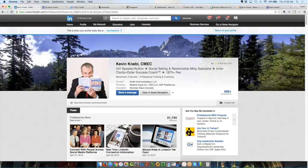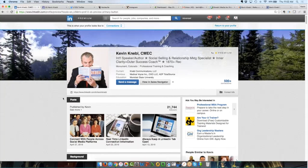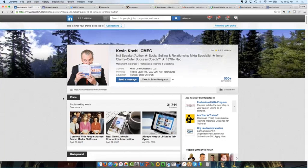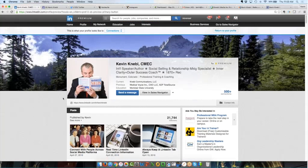So LinkedIn's advertising platform is really underutilized by a lot of people. Now, I'm going to tell you up front that if you choose to do some of the things that I'm about to show you, that this is not a free feature of LinkedIn like many of the features on LinkedIn. We're talking about advertising, and advertising costs money.